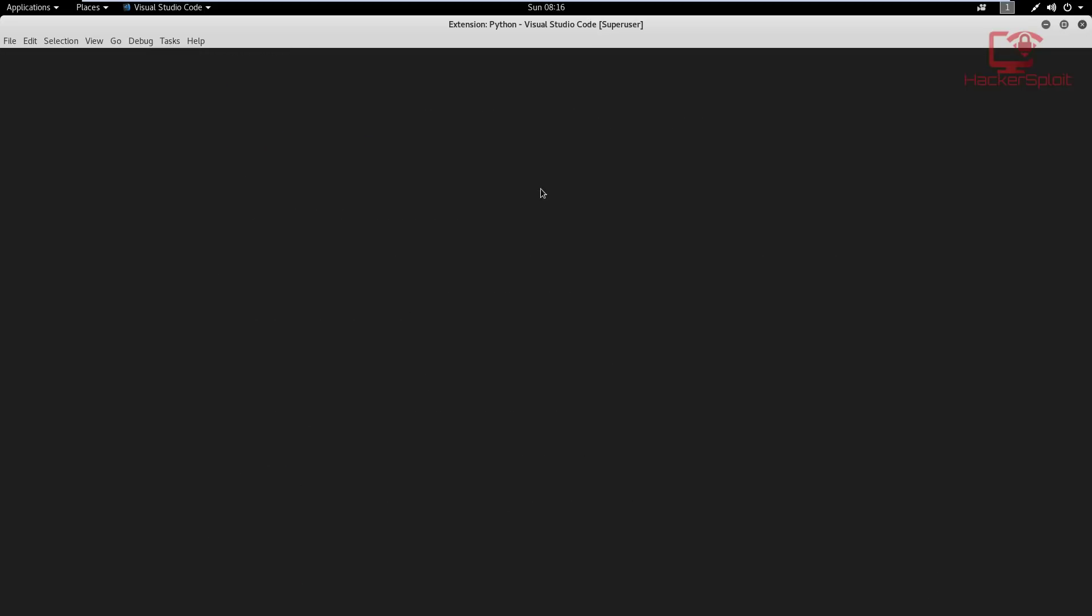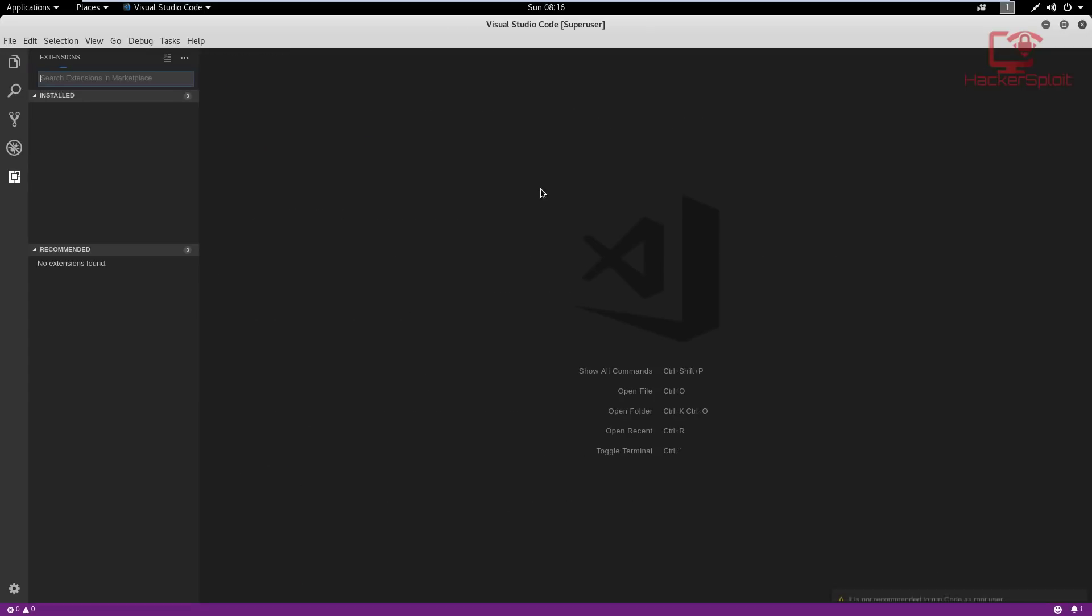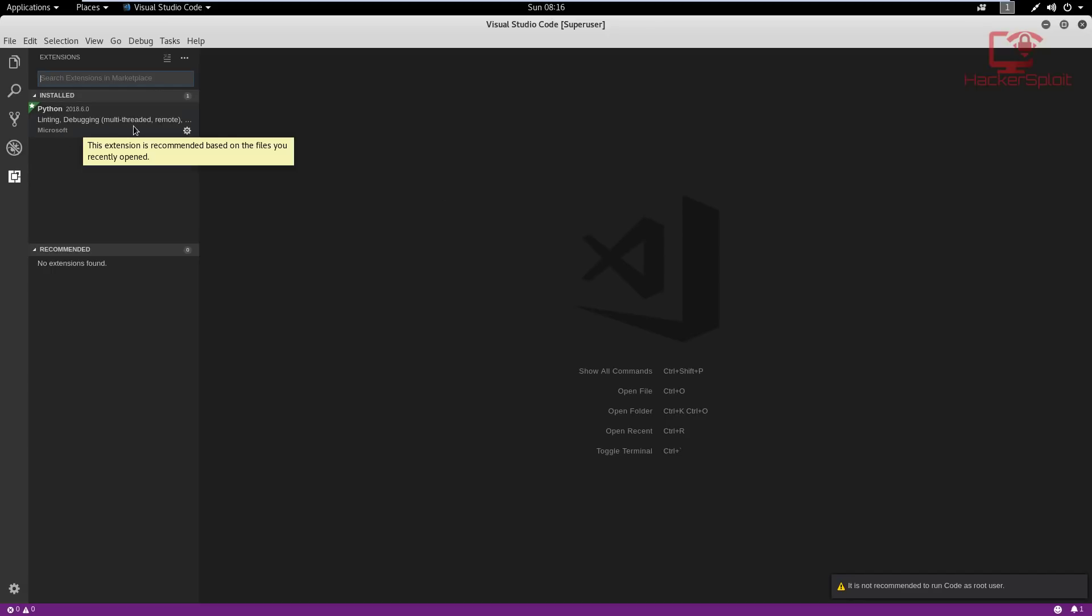And once it's reloaded, you should be good to start using Python. You can see linting, debugging and multi-threaded support. Awesome. So this is our development environment.